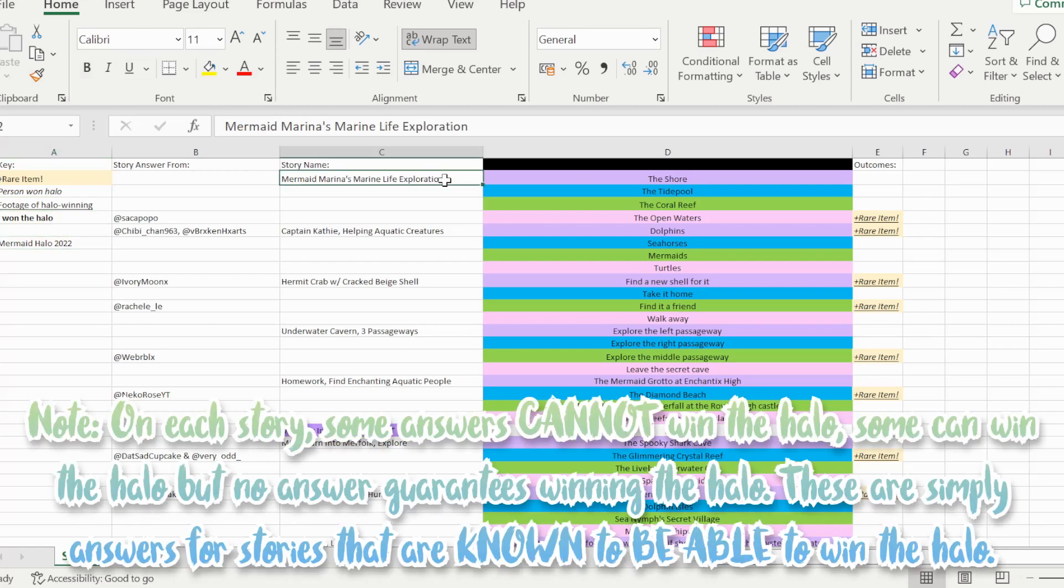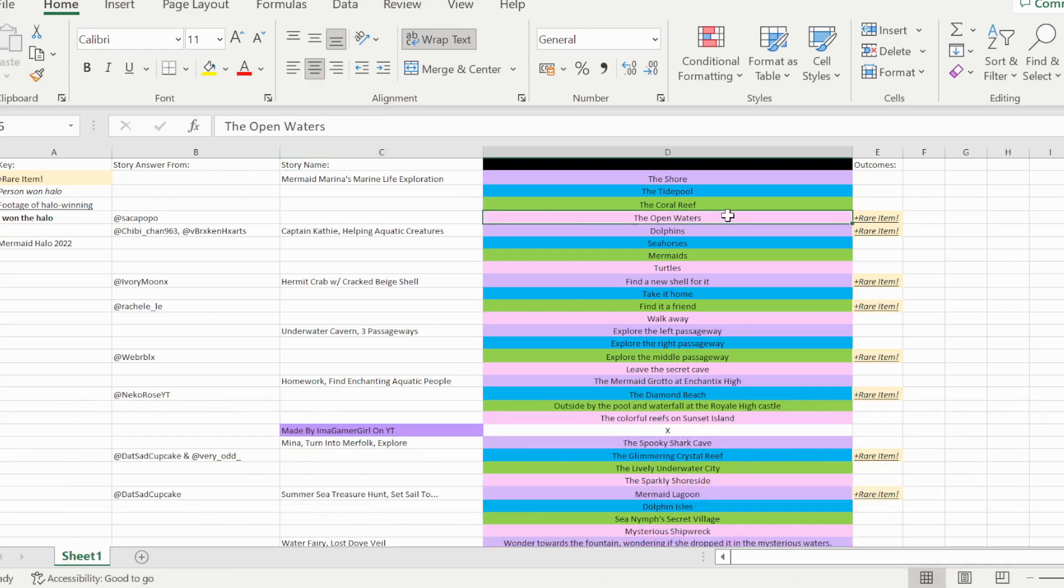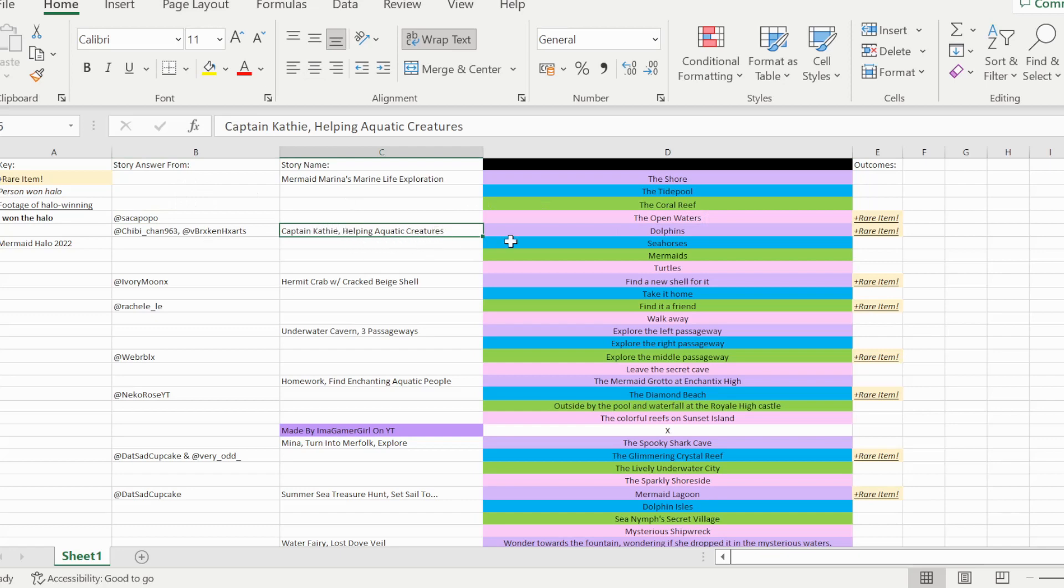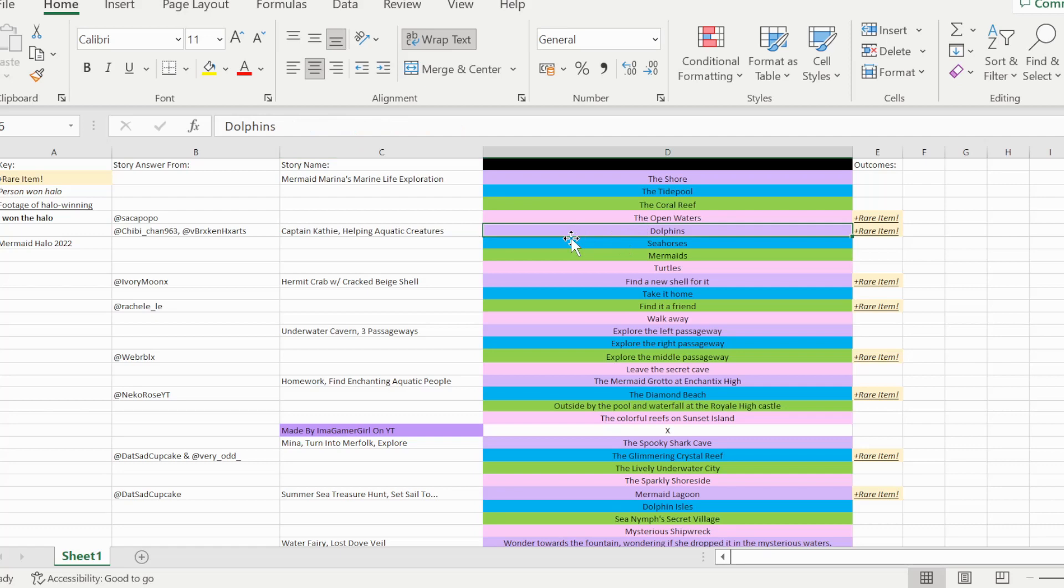If you look at the first story, it is Mermaid Marina's Marine Life Exploration, and so option D, the open waters, is able to win you the Halo on this story, which I saw from chibi underscore churn 963.